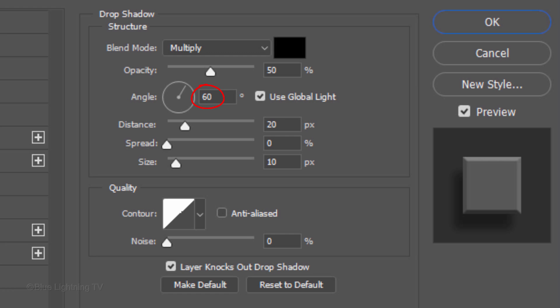The Angle is 60 degrees, the Distance is 20 pixels and the Size is 10 pixels. Then click OK.